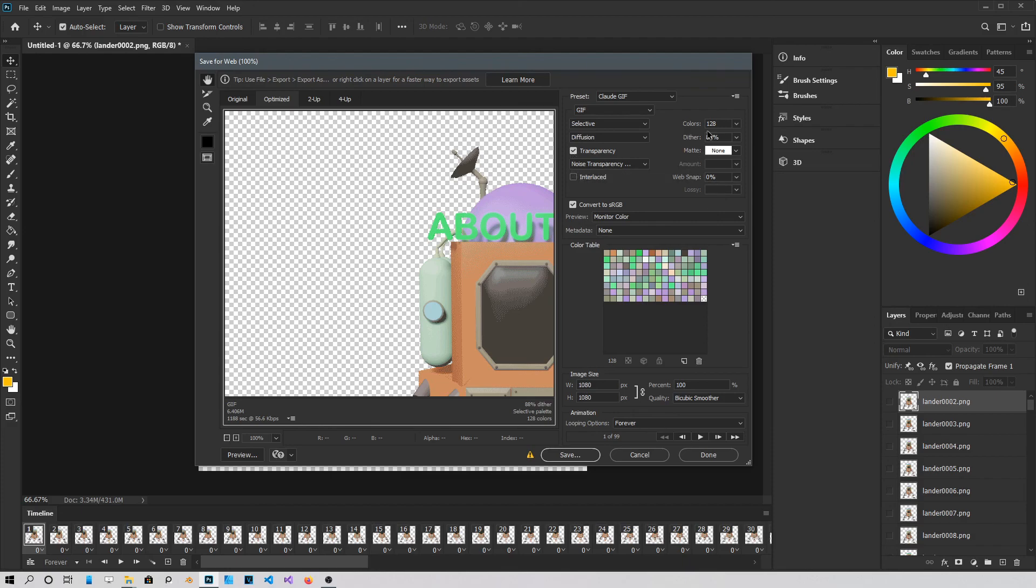I got 128 bit colors. And Dither at 88%. I will just copy all these settings. And then just click Save.